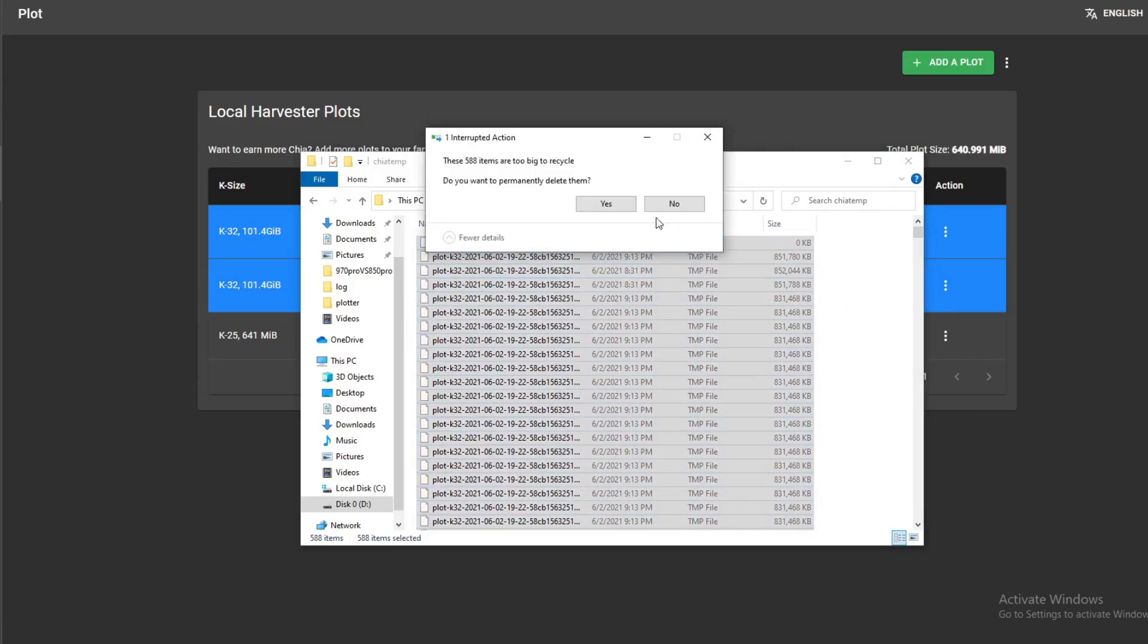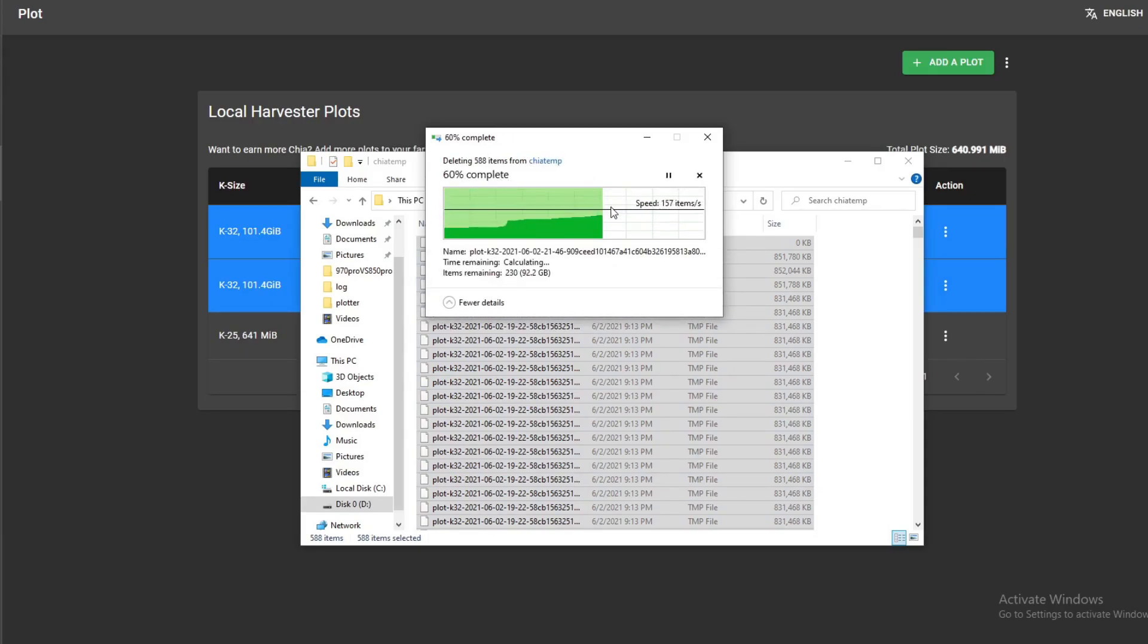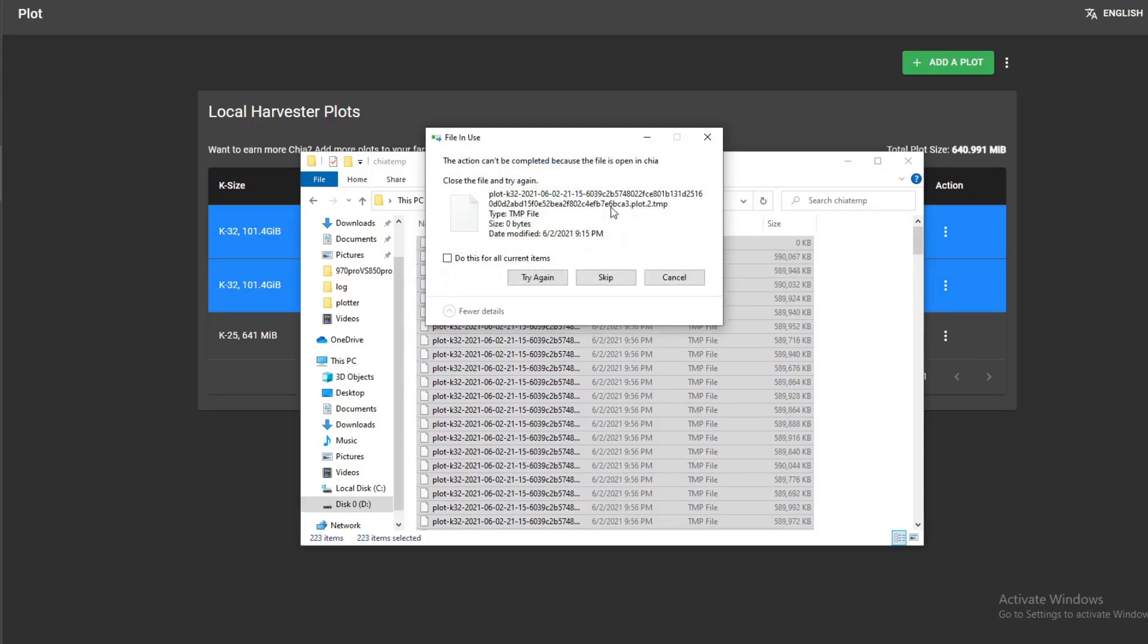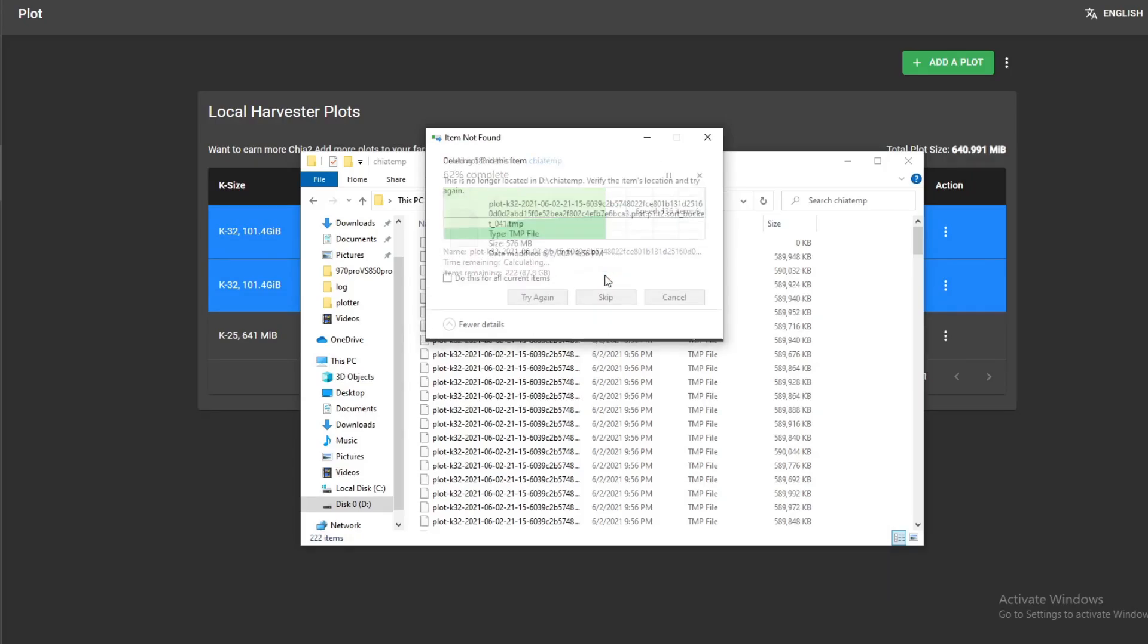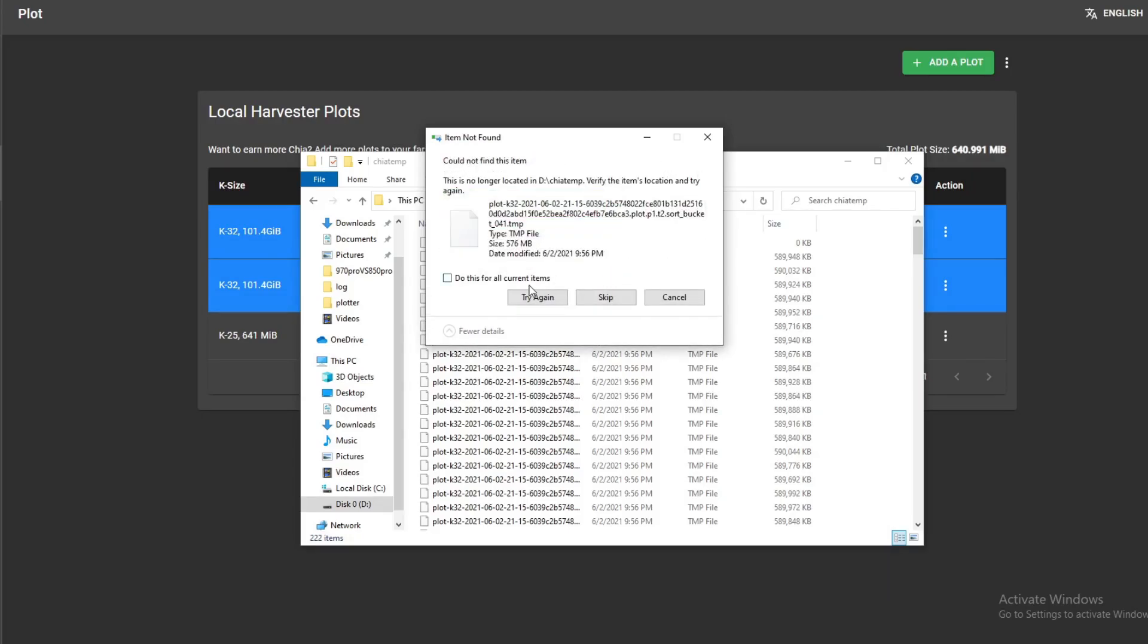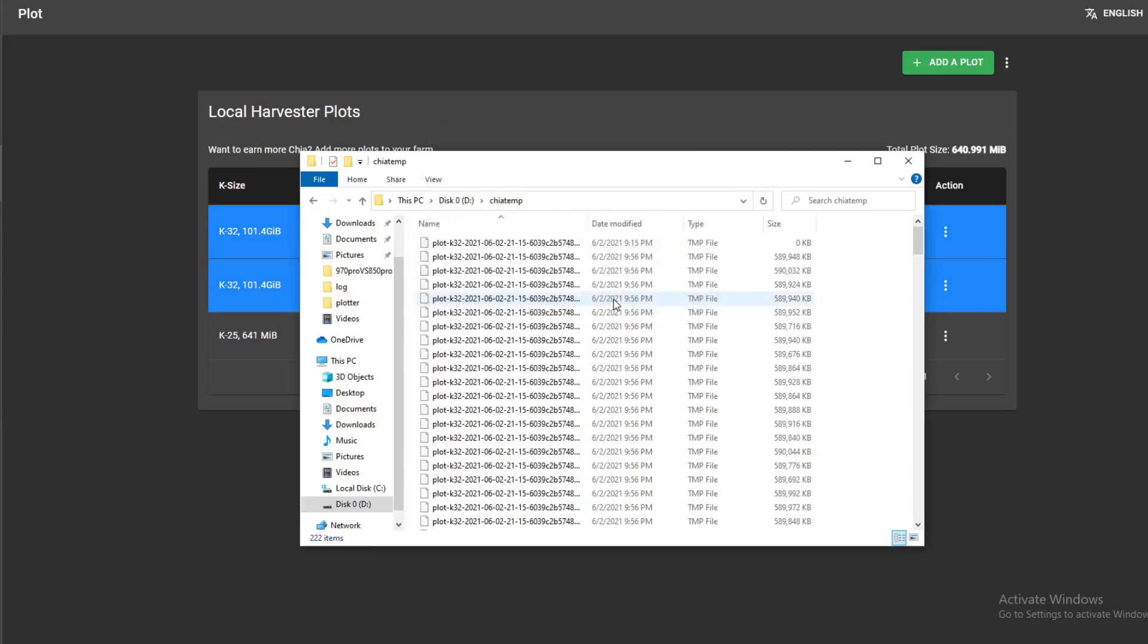It's going to pop up this message because the other temp files are being used by the other plots. And that's when you just say do this for all current items, just skip it. And that's it, because now the leftover ones are being used by the plot that's currently running.